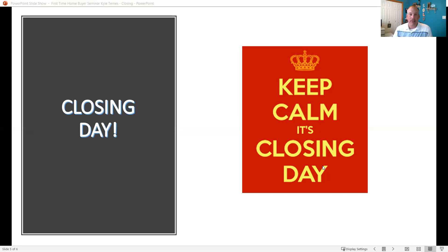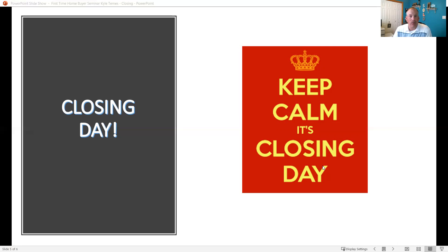On that closing day though, we're also going to set up time with a closer where you go in with the lender and myself and we'll sit down and you'll be there for about 30 minutes to an hour and we'll be signing the documents.